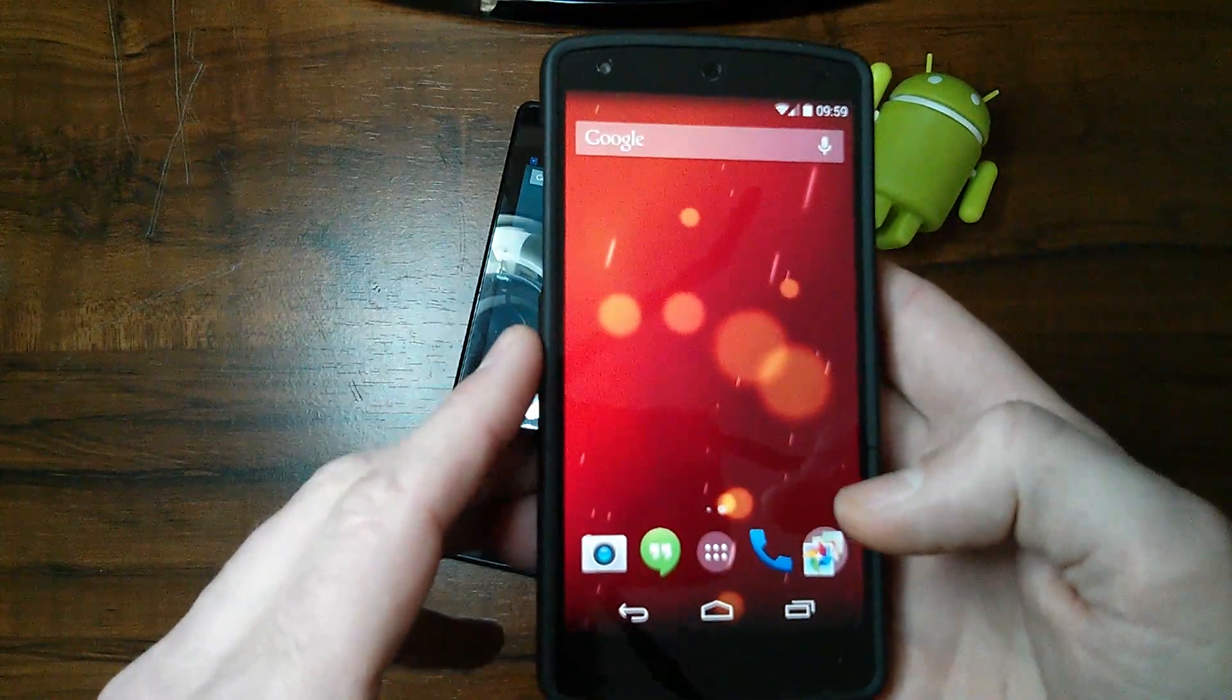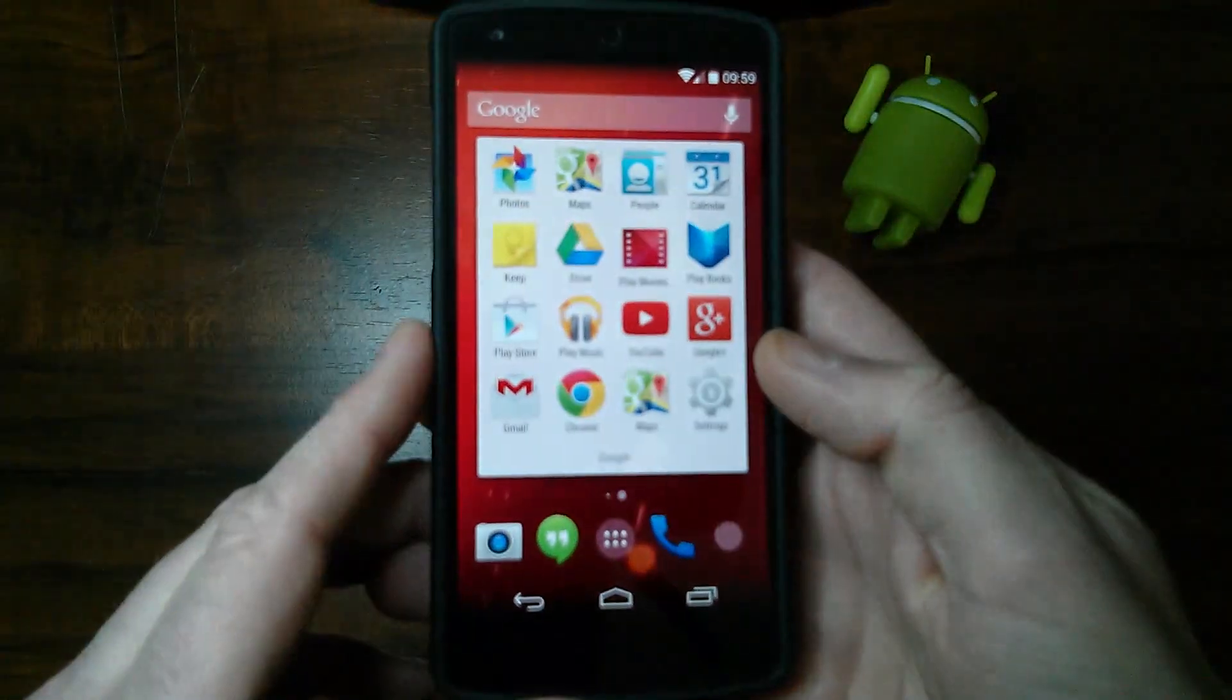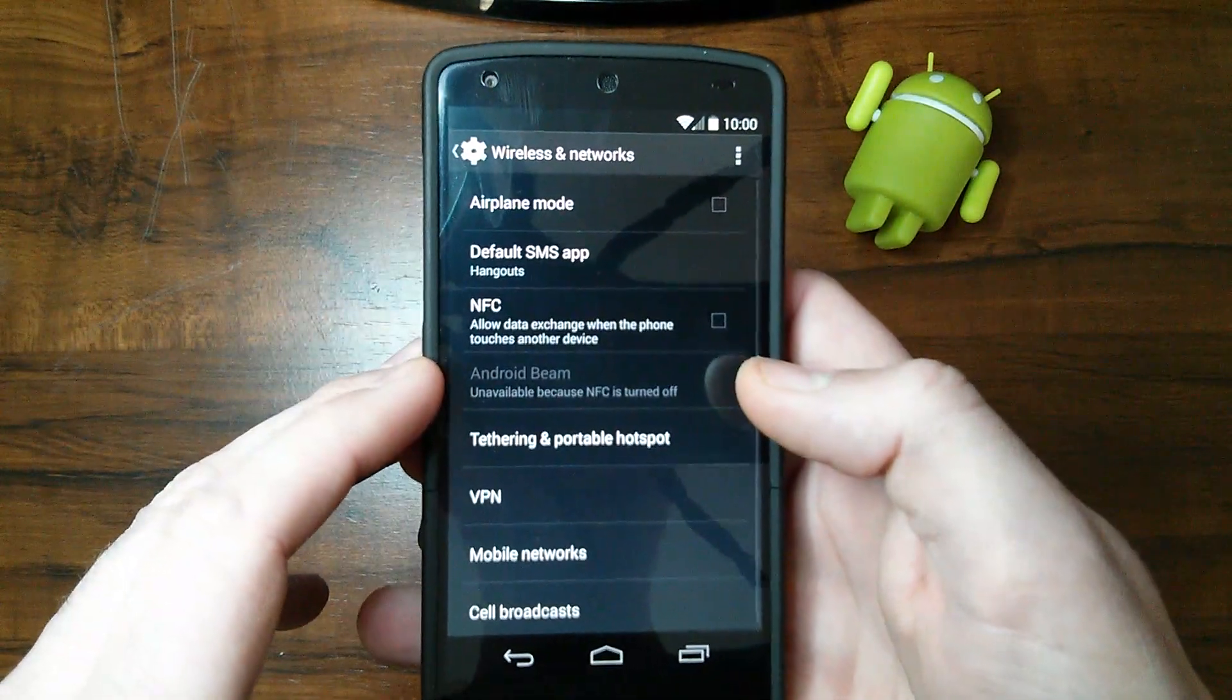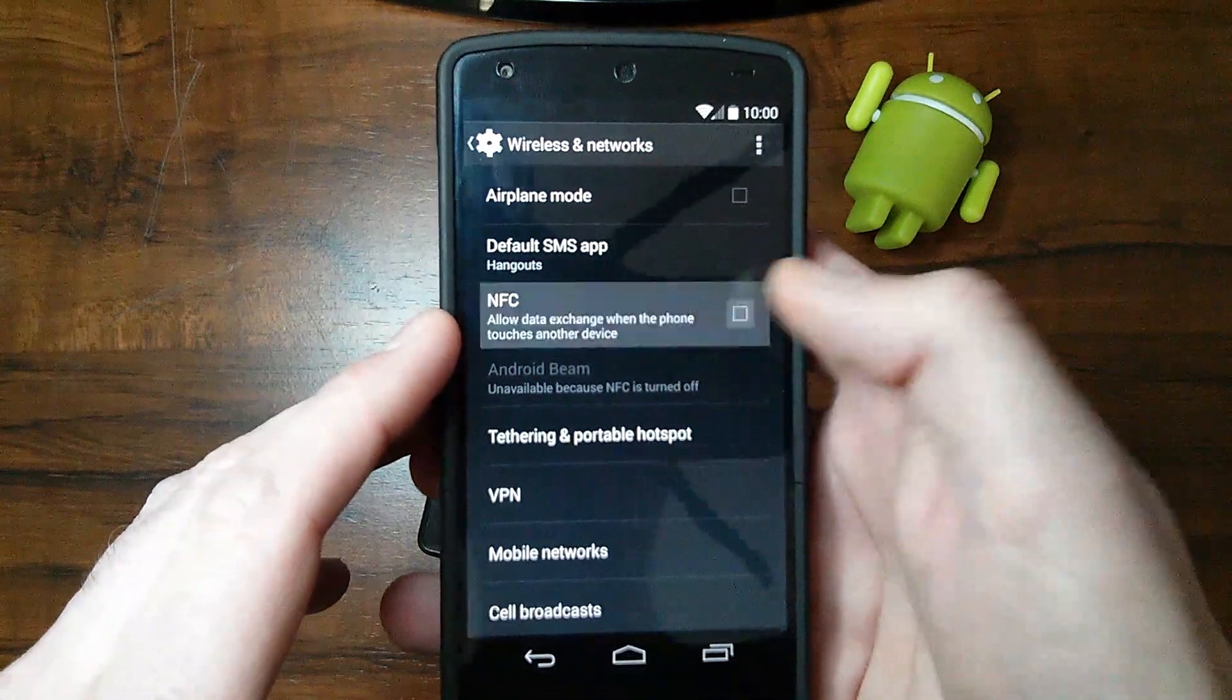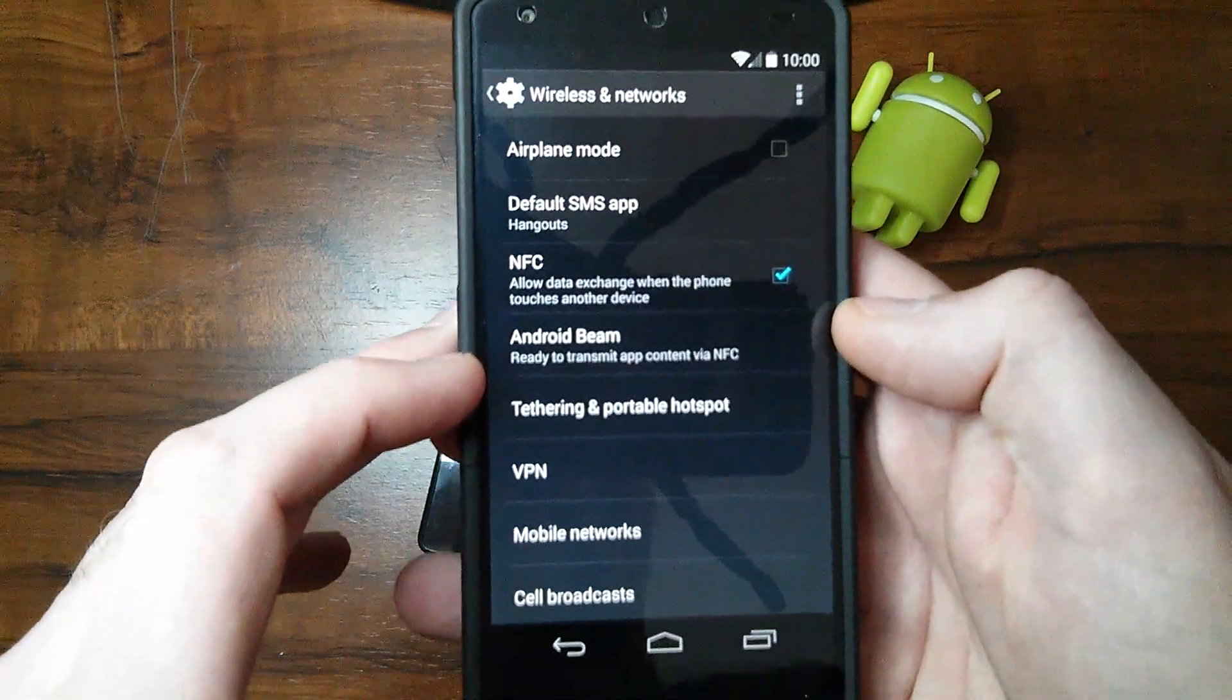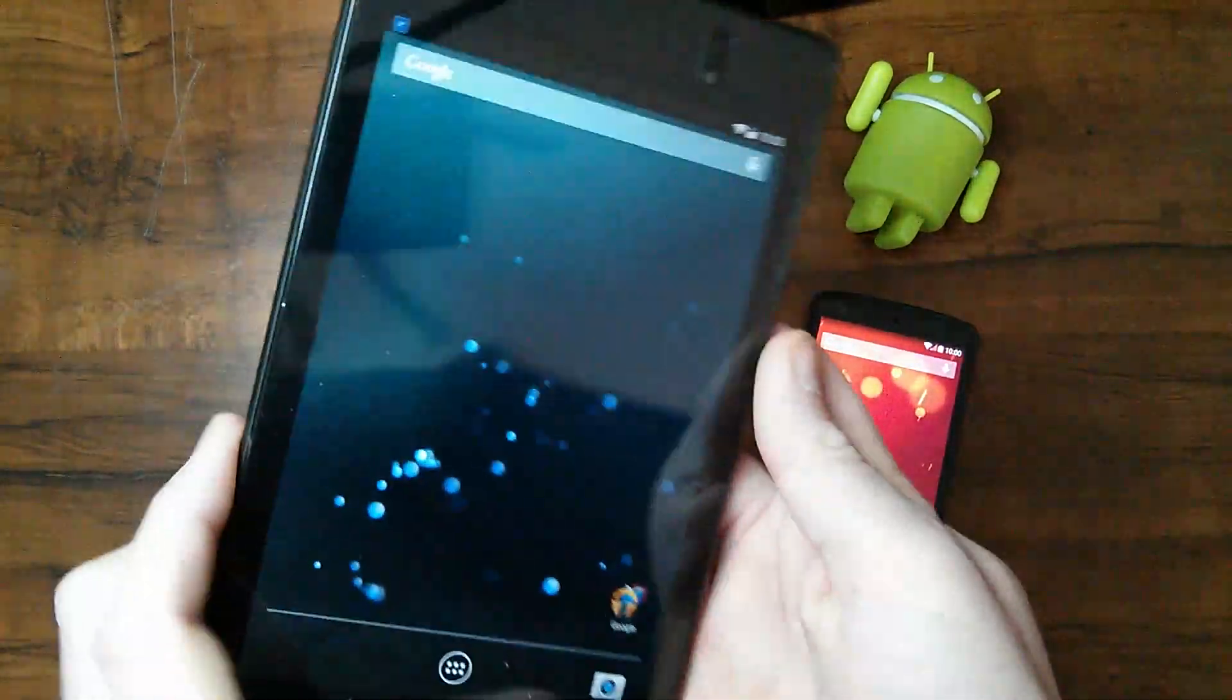I'll show you guys how to enable NFC. You want to go into your settings on the phone and go to more. Right there you'll see NFC, allow data exchange when the phone touches another device. You want to enable that. It turns on Android Beam and says ready to transmit app content via NFC. So this device is enabled with NFC.